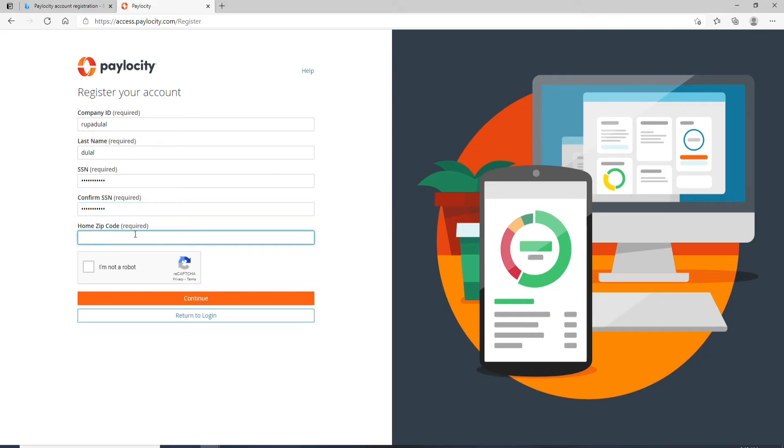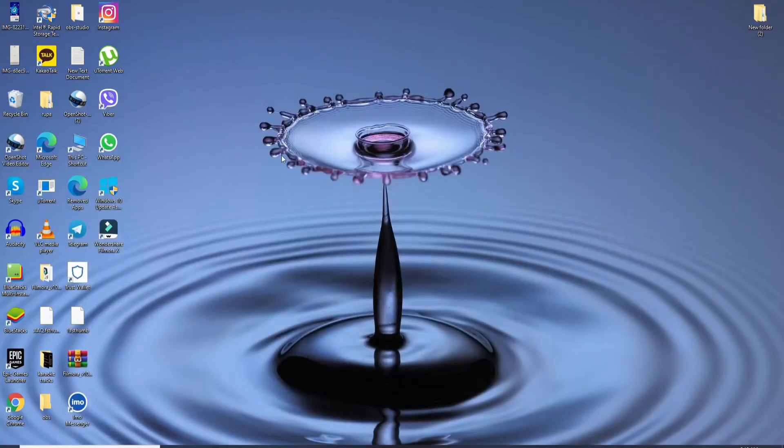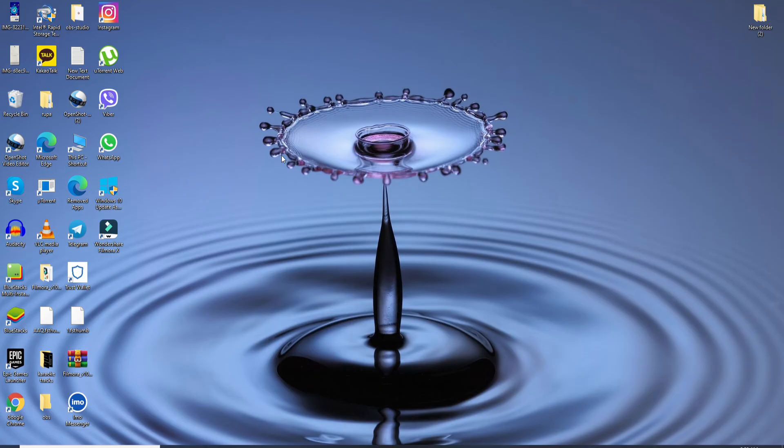Type in your zip code, then click on 'I'm not a robot' and finally click continue. After you do that, you'll be able to register for a new account on Paylocity payroll and sign up for your Paylocity account.